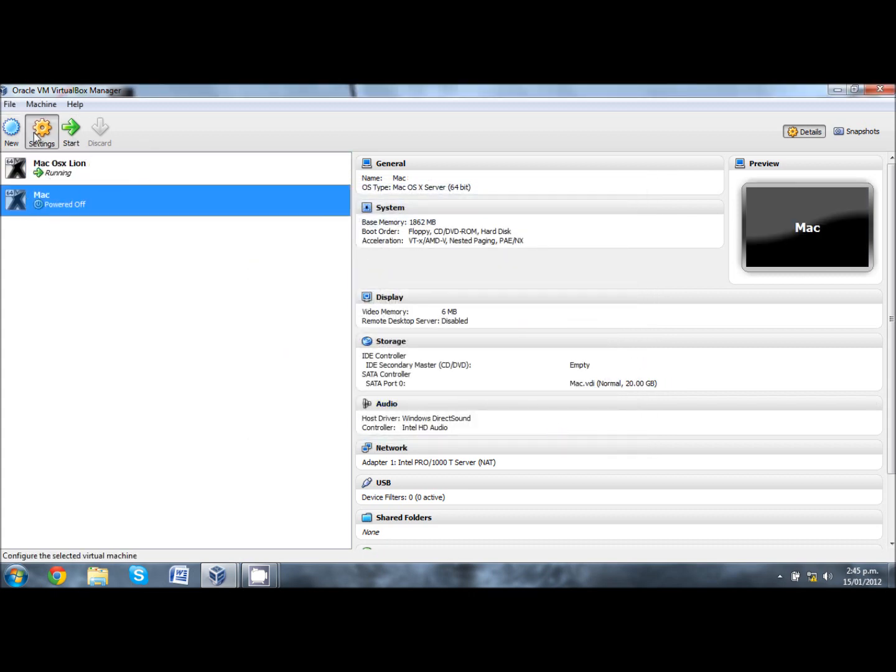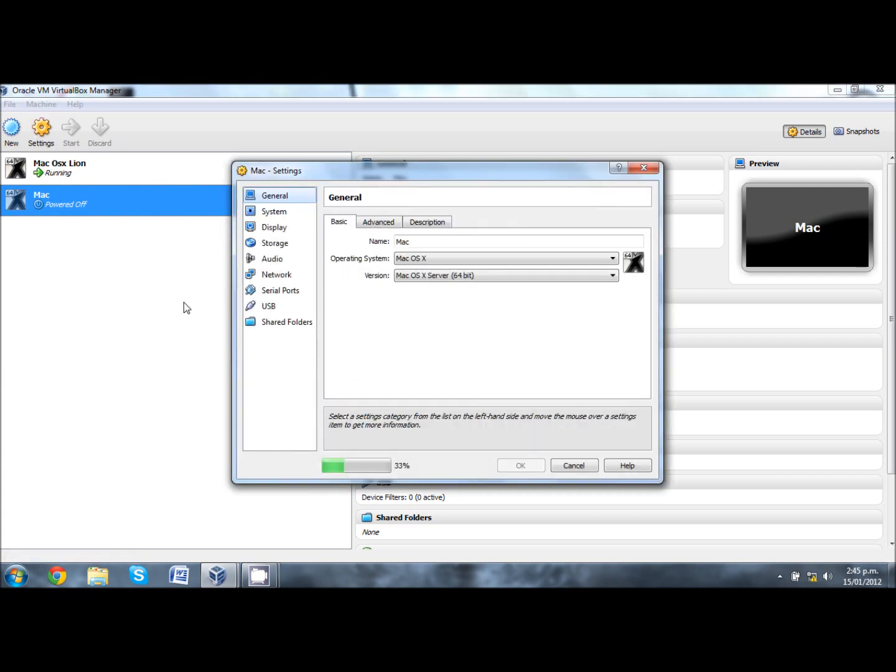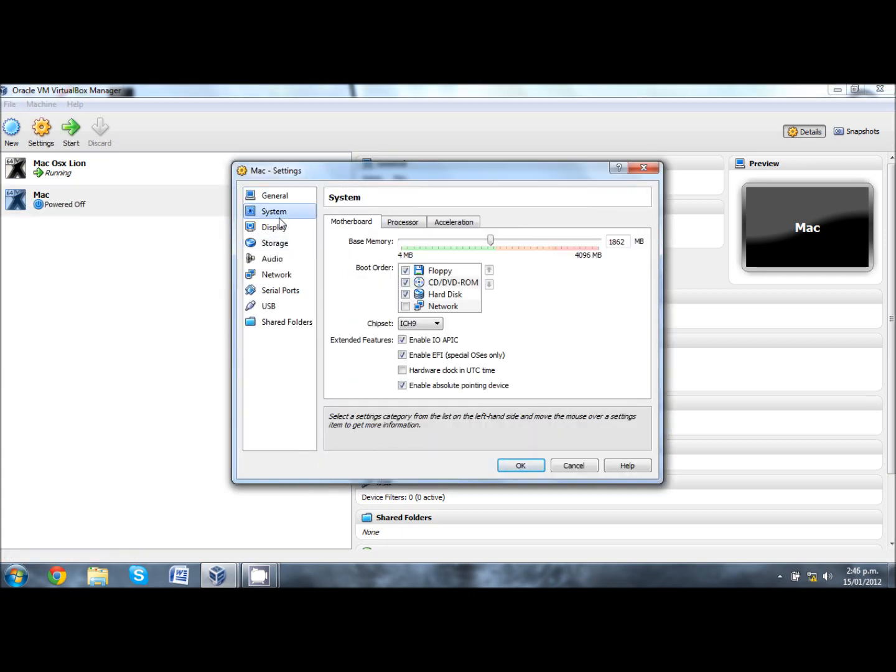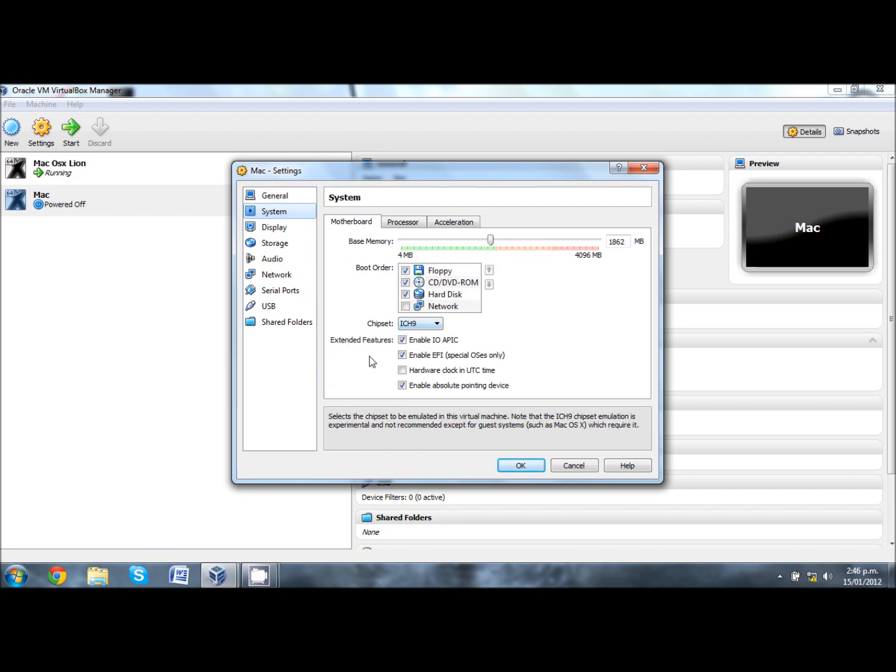Click on settings and after that loads up go into system. See where it says extended features under motherboard. You can see enable EFI special OSes only. Deselect that.